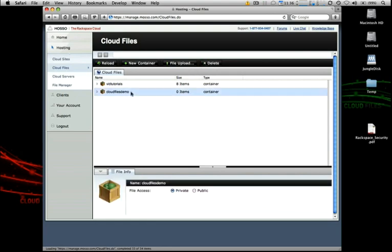All containers are private by default, so any information that you upload to cloud files is stored privately unless you call it through some functions in our APIs. However, if you do want that data to be served publicly, we have a very easy way to enable public serving of your data through the global Limelight CDN network for extremely high performance serving of that content.